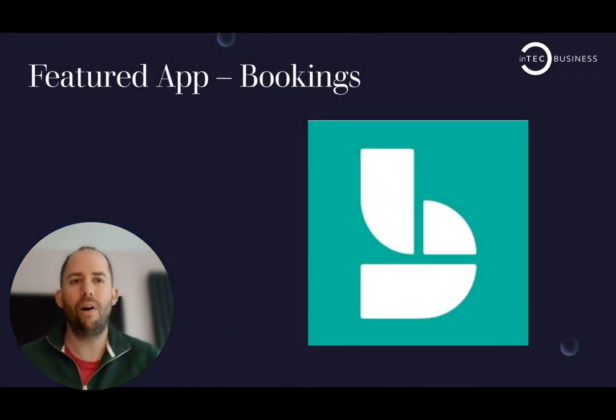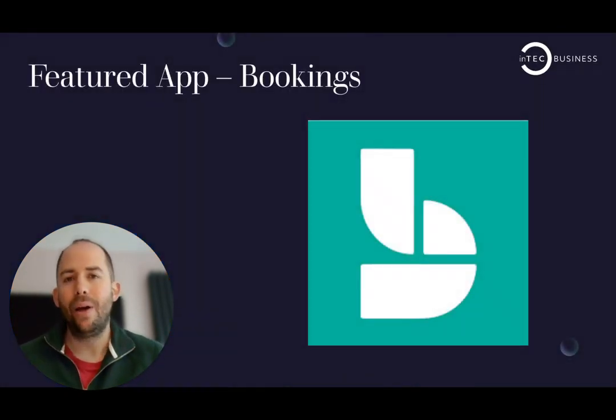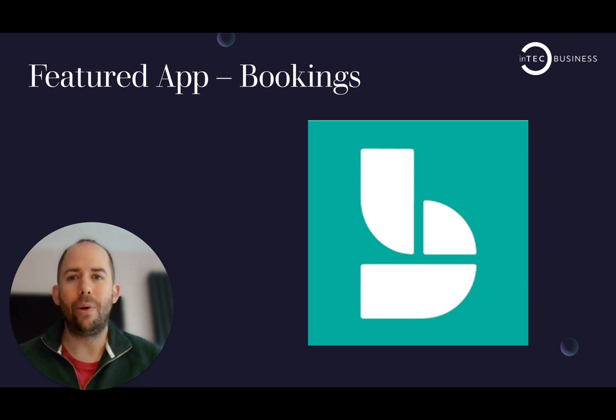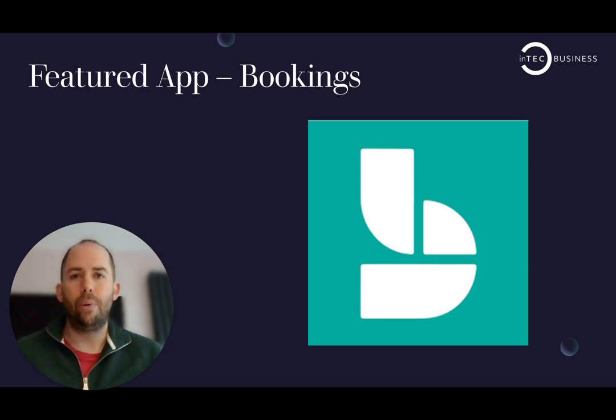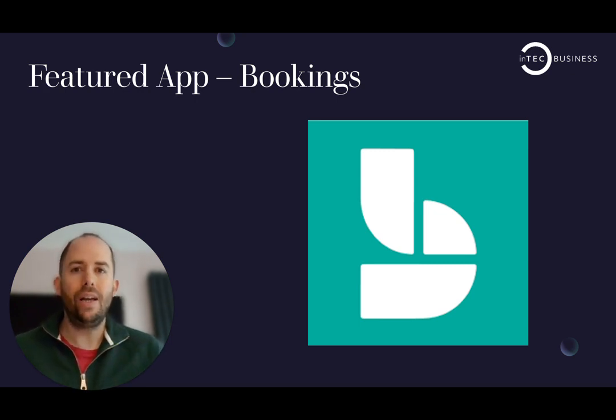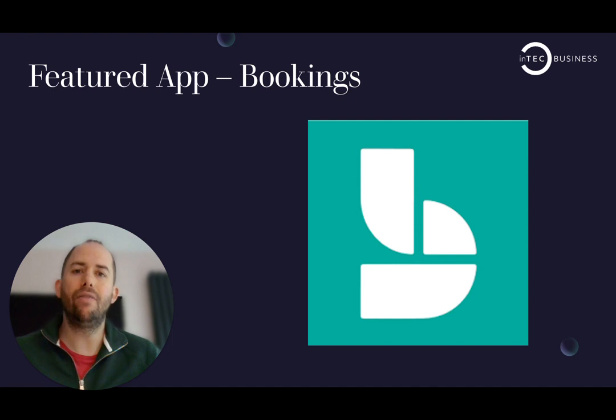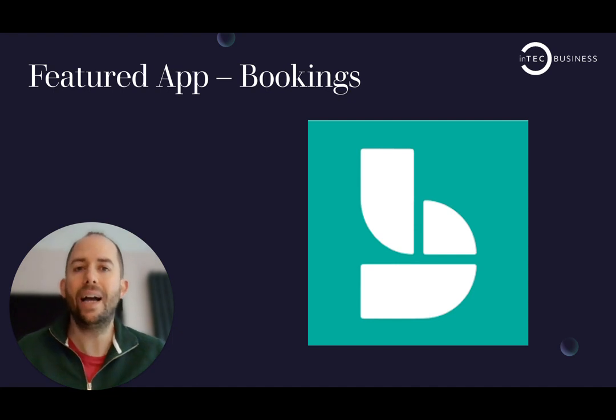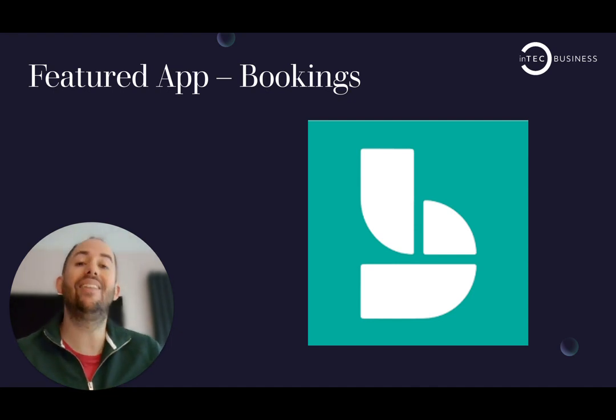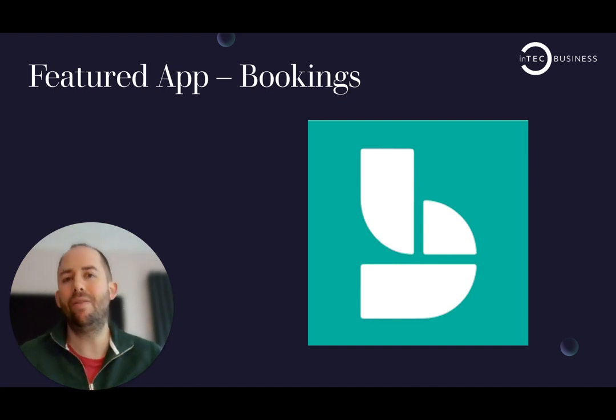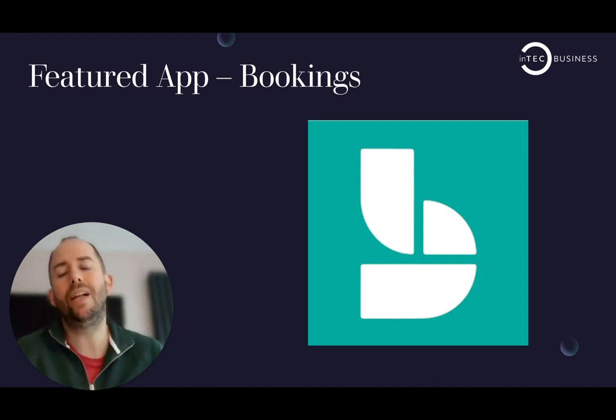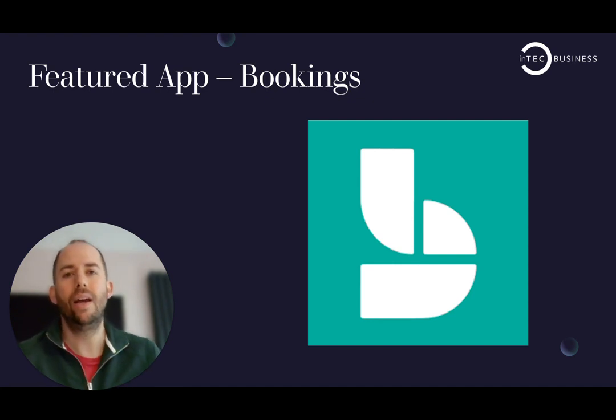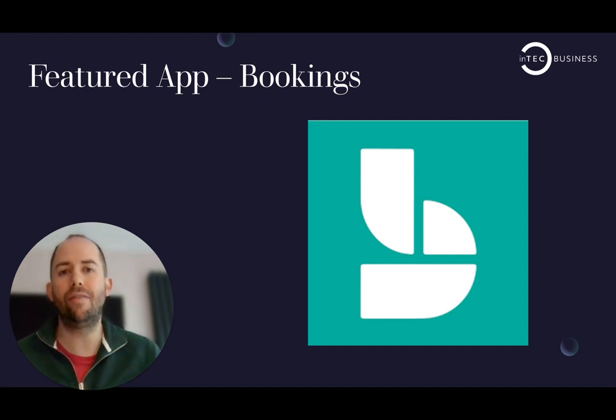And now on to our featured app, which this month is Bookings. So Bookings is free, it's part of the Microsoft 365 pack. So not entirely free, but if you've got any sort of Microsoft 365 licensing that includes applications, you should have it.